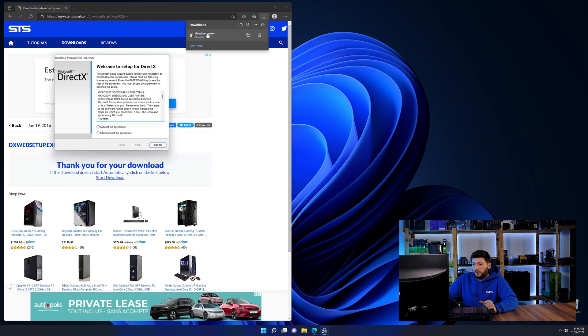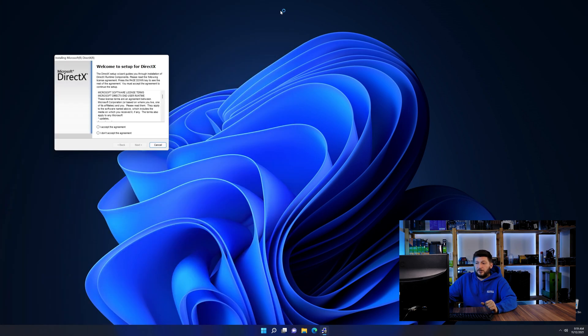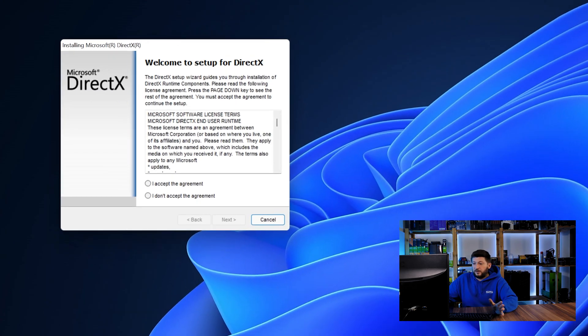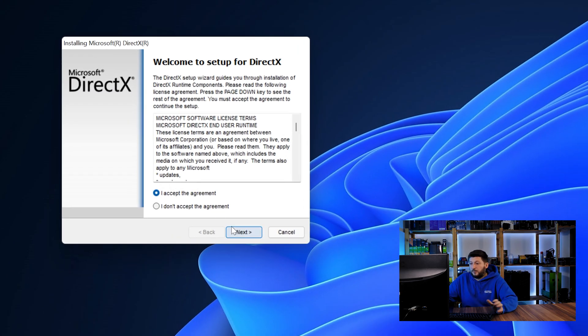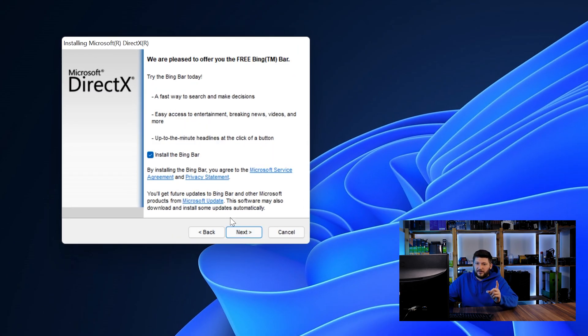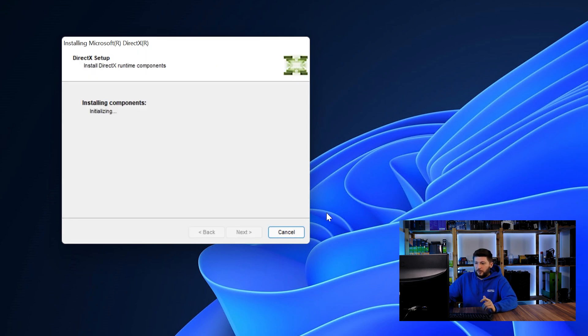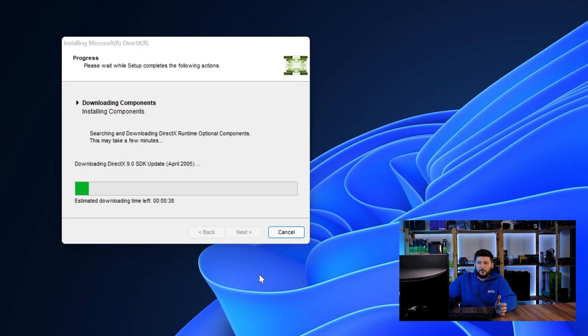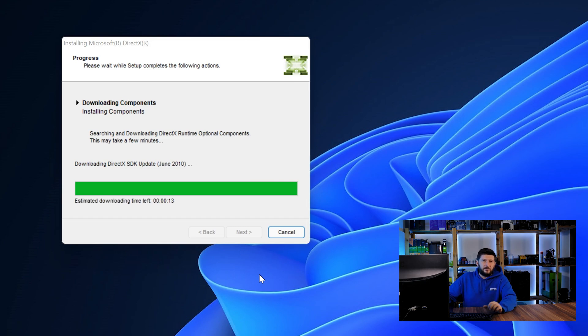Once downloaded, open up the installer, check the mark next to I accept and don't forget to uncheck the mark for the Bing bar because nobody wants that. And then click a couple of times on next and just wait until the installation is finished.